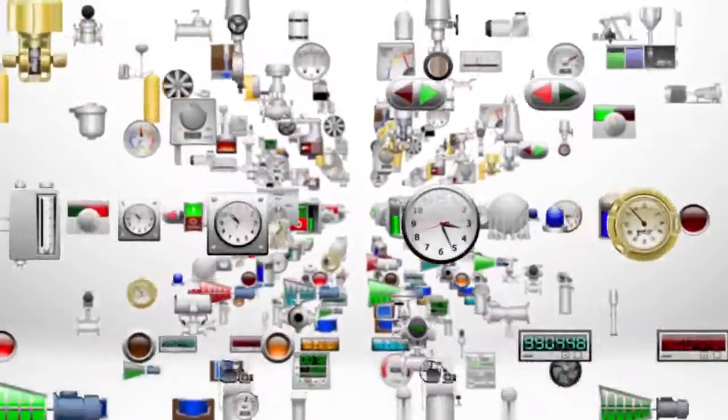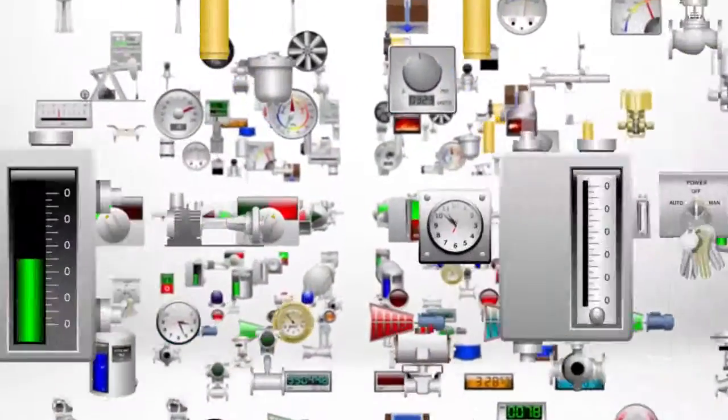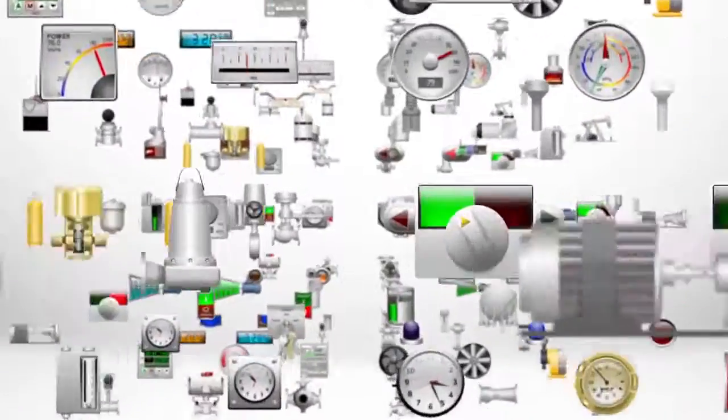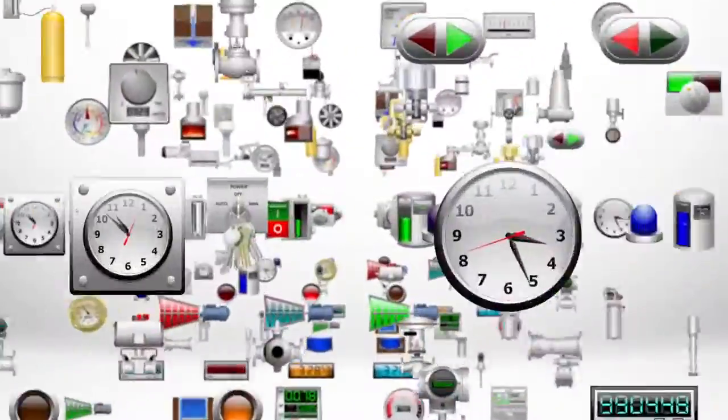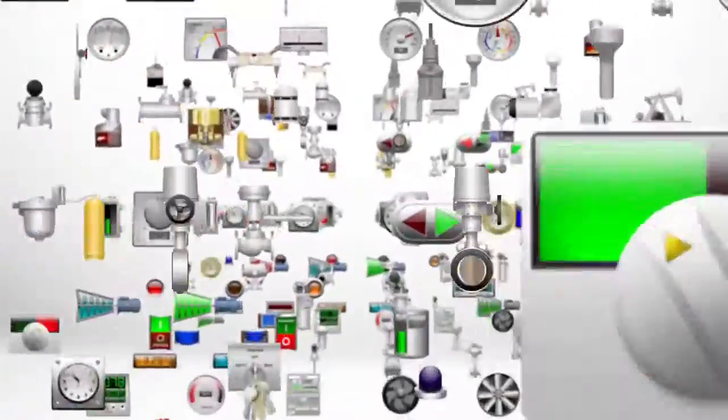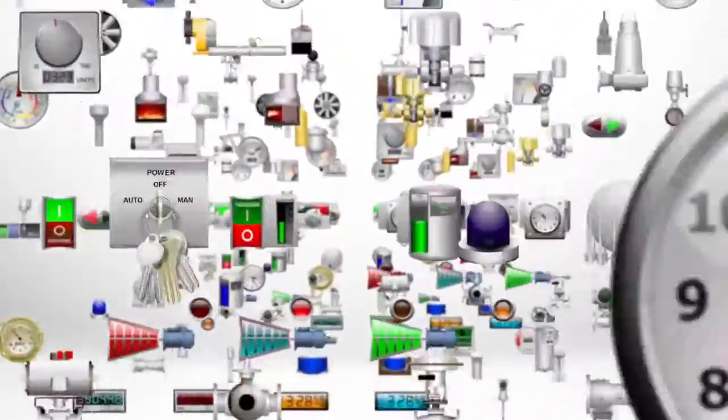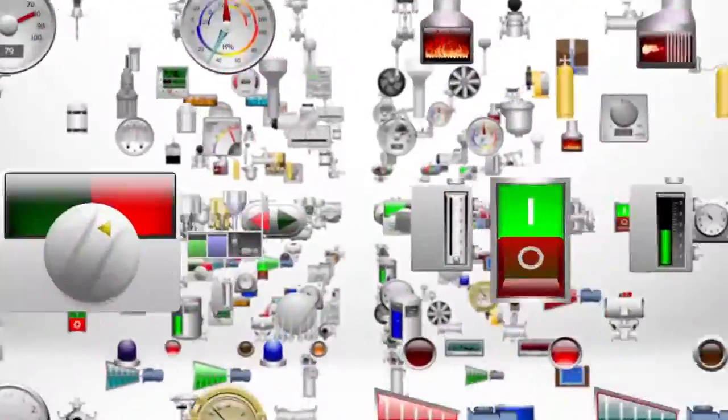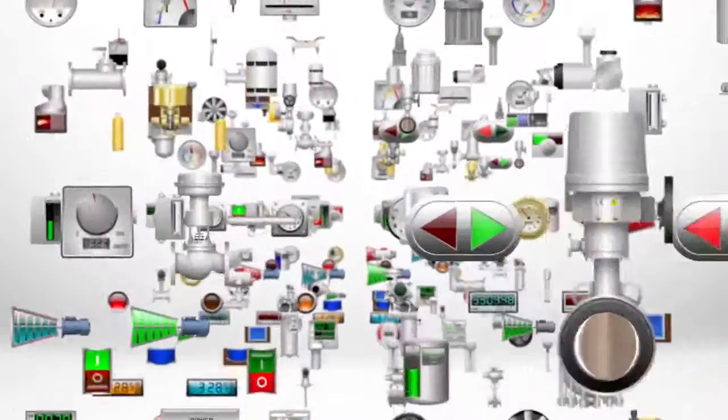The ready-to-use, professionally designed symbols that come with InTouch accelerate the design of visualization applications with full customization capabilities.